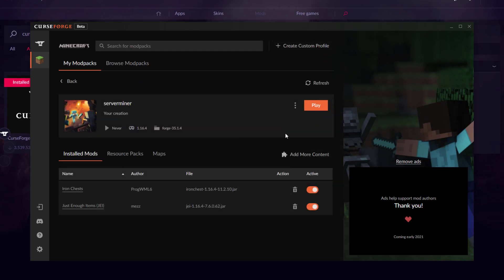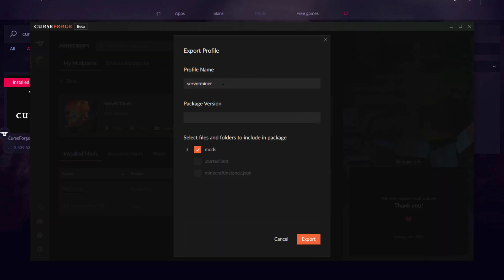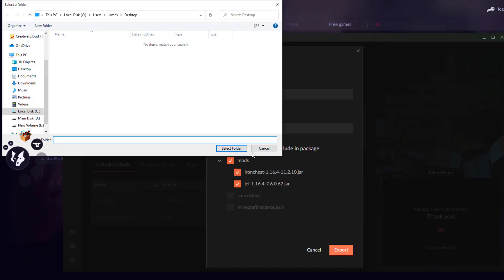Once you're happy with all the mods you want, click X at the top. Then click the three-dots icon next to Play and choose 'Export Profile'. You'll see the profile name and a package version field — just set that to 1. Click the arrow by Mods and it will list all your mods: JEI and Iron Chest. Then hit the Export button.